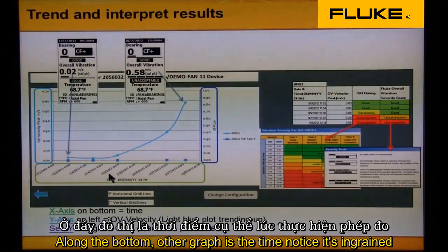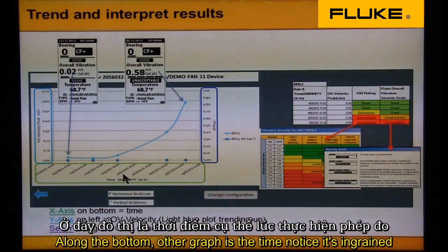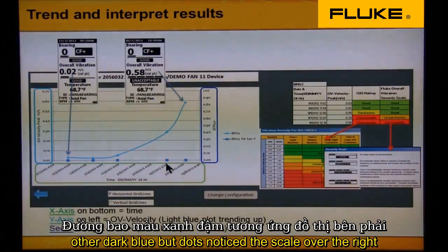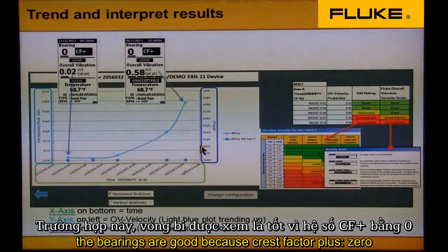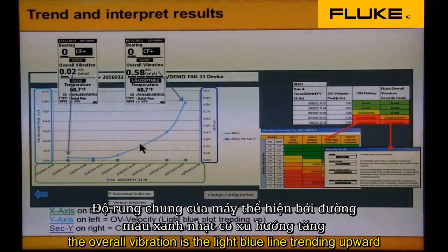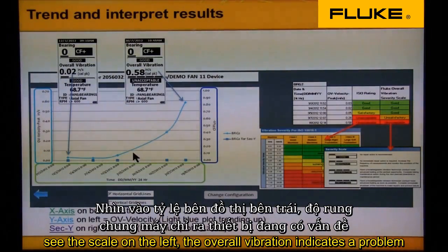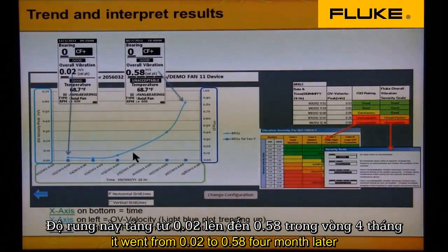Along the bottom of the graph is the time — notice it's in green. We see two scales. The Crest Factor Plus is the trend along the bottom of the dark blue dots; notice the scale over on the right. The bearings are good because Crest Factor Plus is zero. The overall vibration is the light blue line trending upward — see the scale on the left. The overall vibration indicates a problem; it went from 0.02 to 0.58 four months later.